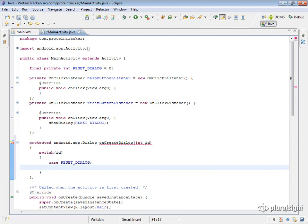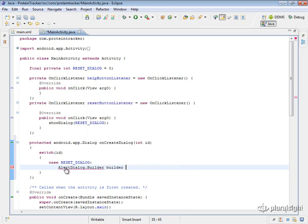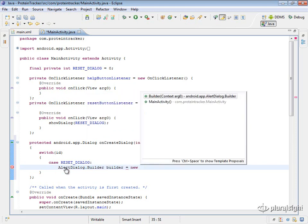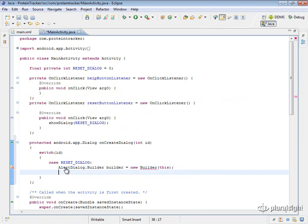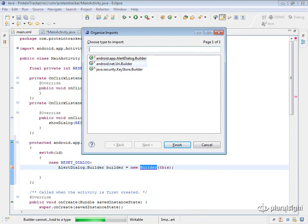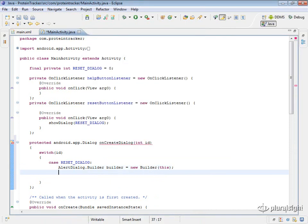The first thing I'll do is declare an AlertDialog.Builder — it's actually an inner class of the AlertDialog class. So we do AlertDialog.Builder, declare our builder, and instantiate it with new Builder, passing in a context. Remember, activity qualifies as a context, so we can just pass in this. Import with Control+Shift+O and we have our AlertDialog Builder.